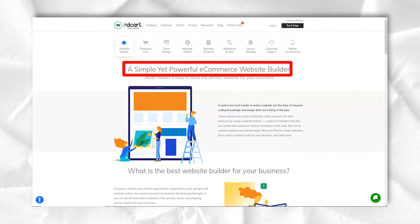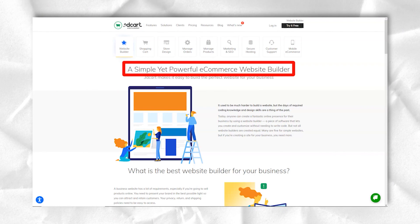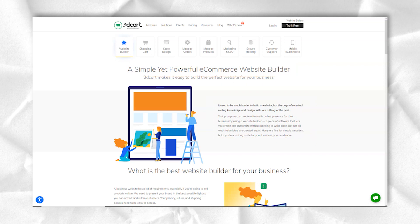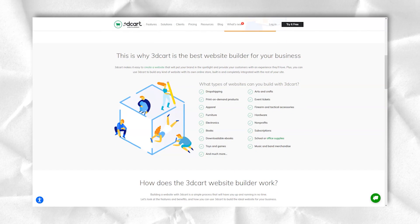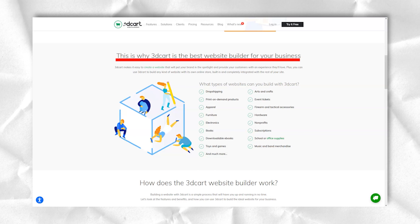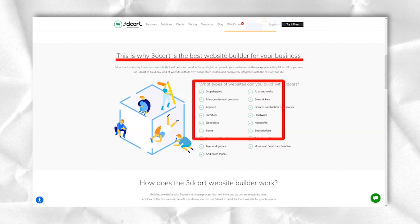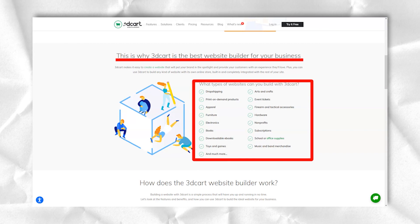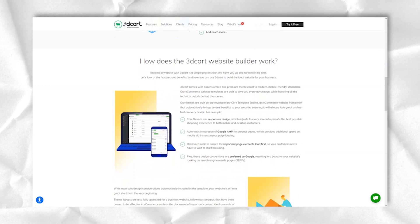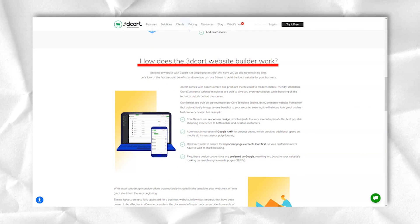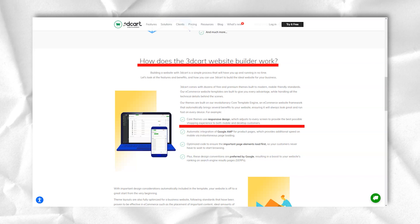3Dcard offers a risk-free 15-day free trial and you can even ask for an extension if needed. Upon registration, you will receive a welcome letter which will contain your username and password as well as the URL of your site. The email also includes links to several video tutorials.